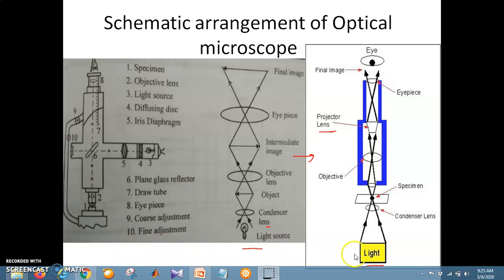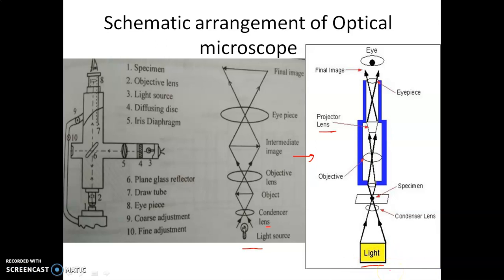In the working of the microscope, the condenser lens focuses light. The image of the object is formed and further enlarged by the projector lens. The final result is a highly magnified image, which is a real and inverted image from the objective, and an inverted, enlarged, virtual image as seen through the eyepiece.